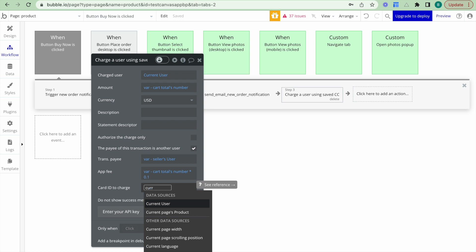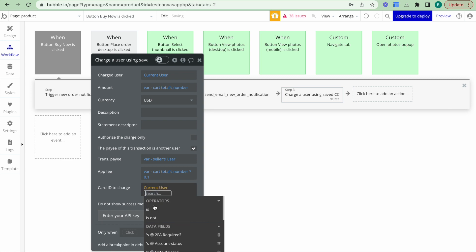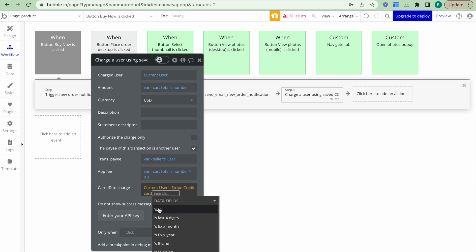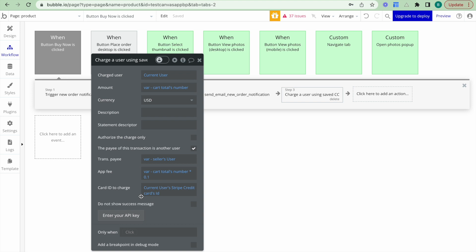And then finally, I want to have a card ID to charge. And that's going to be the current user's Stripe credit cards ID. So this is the Stripe credit card information that the current user has. And now what I've done is I've set up this workflow.